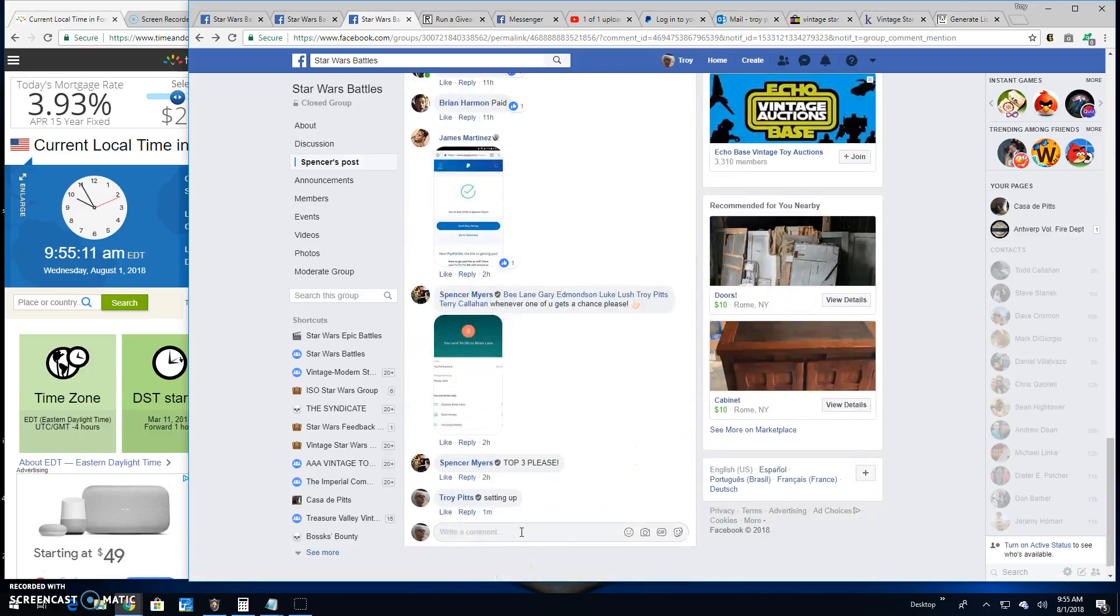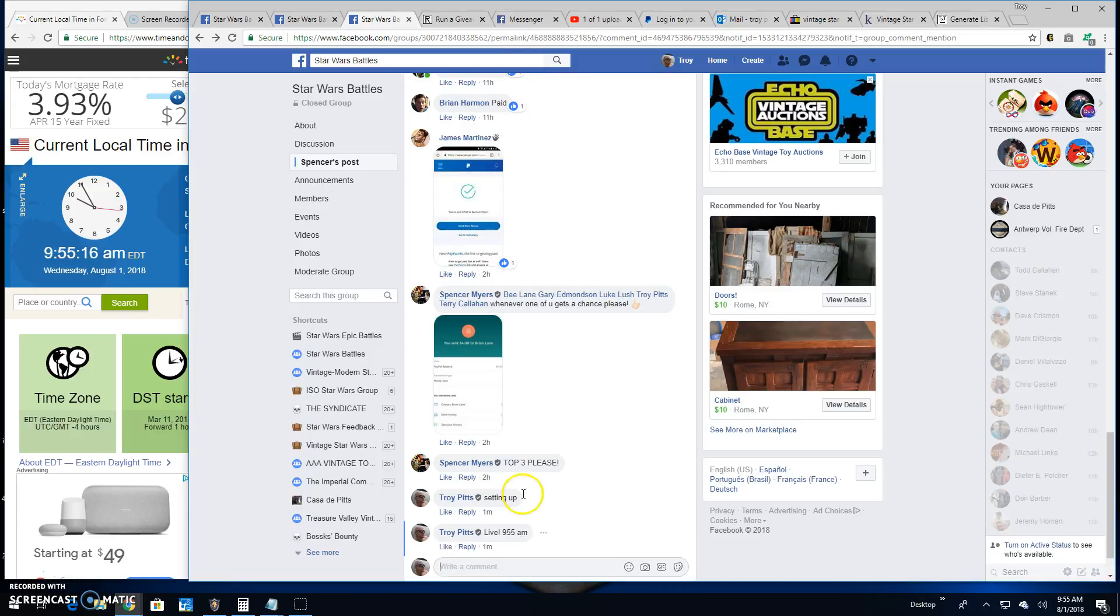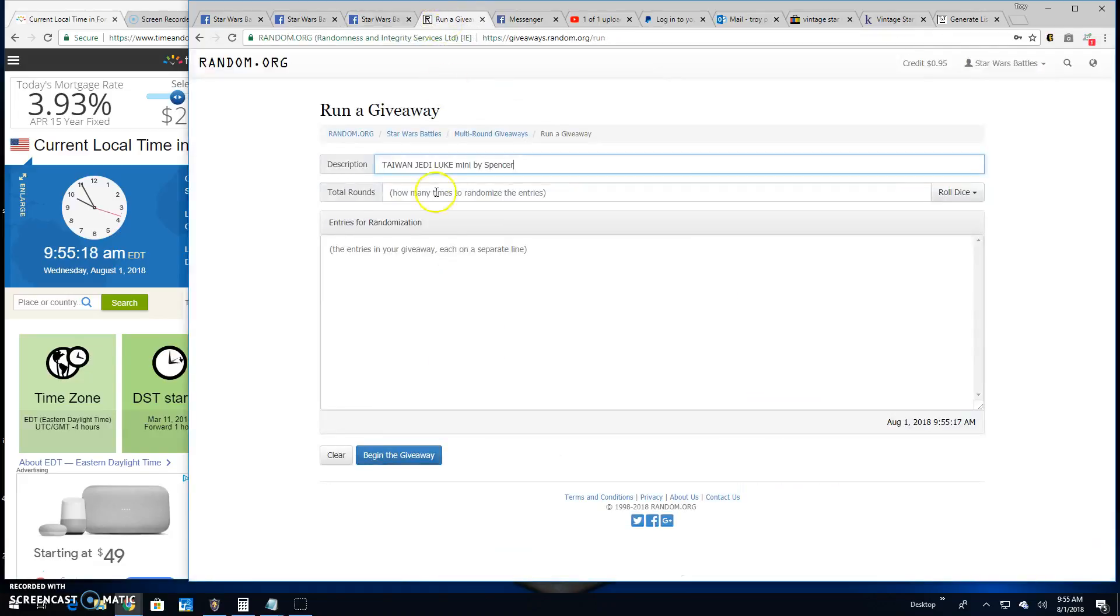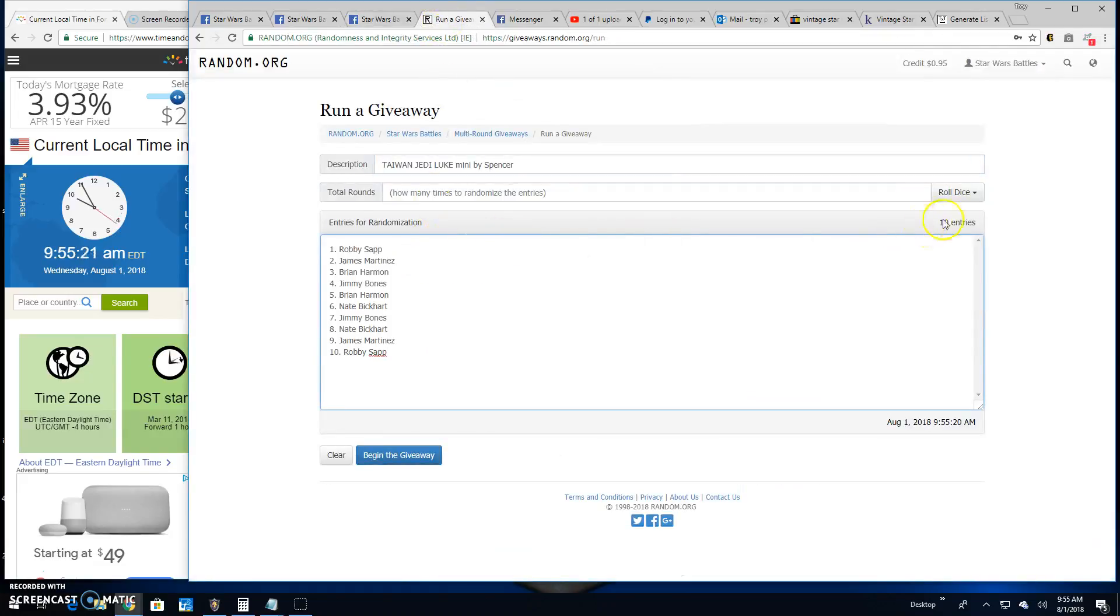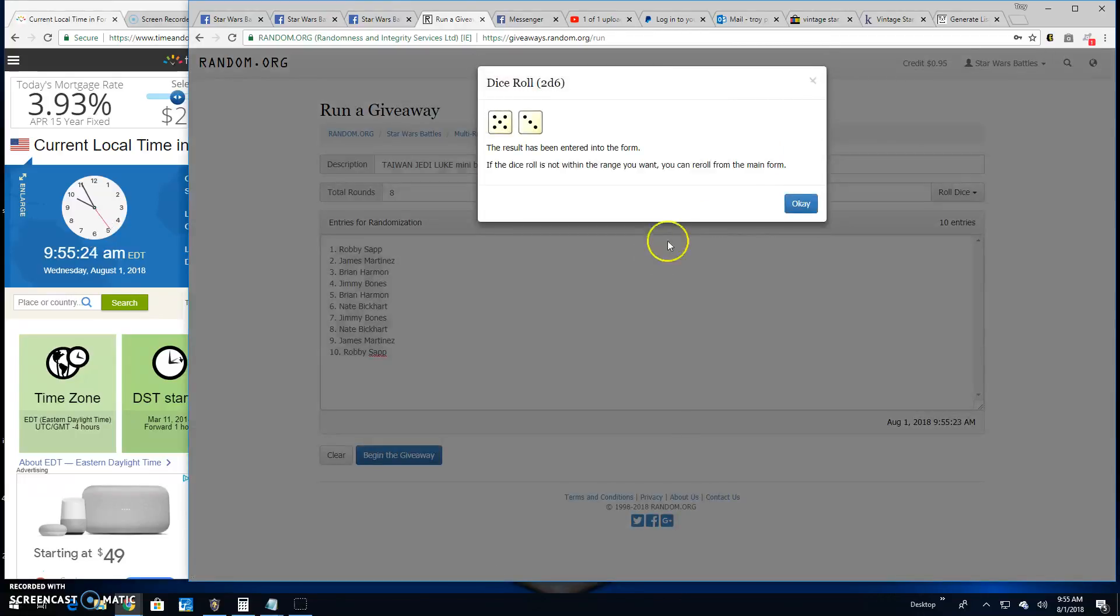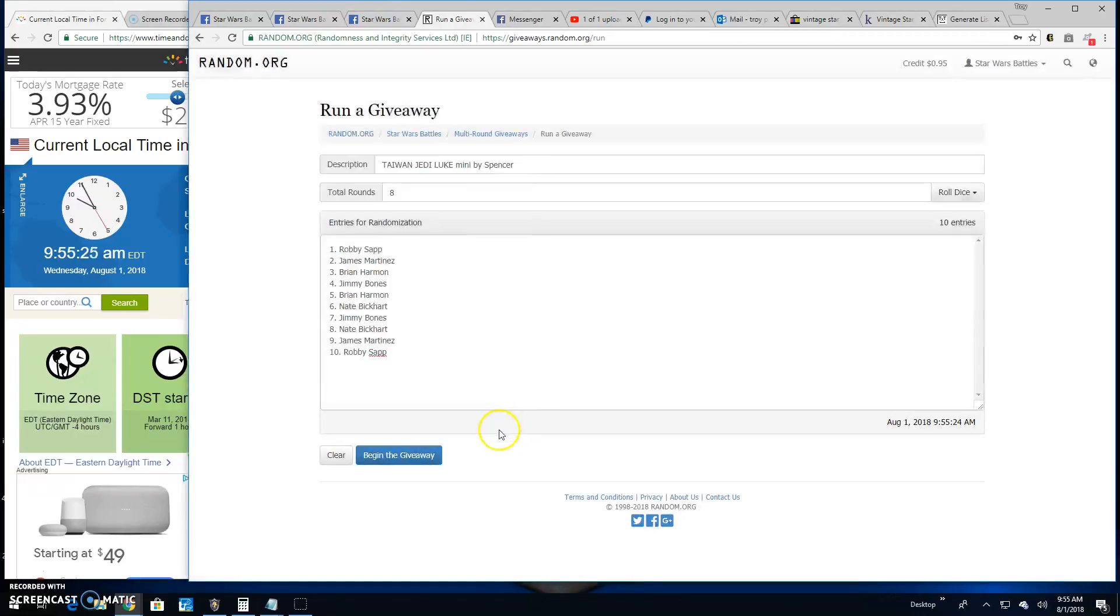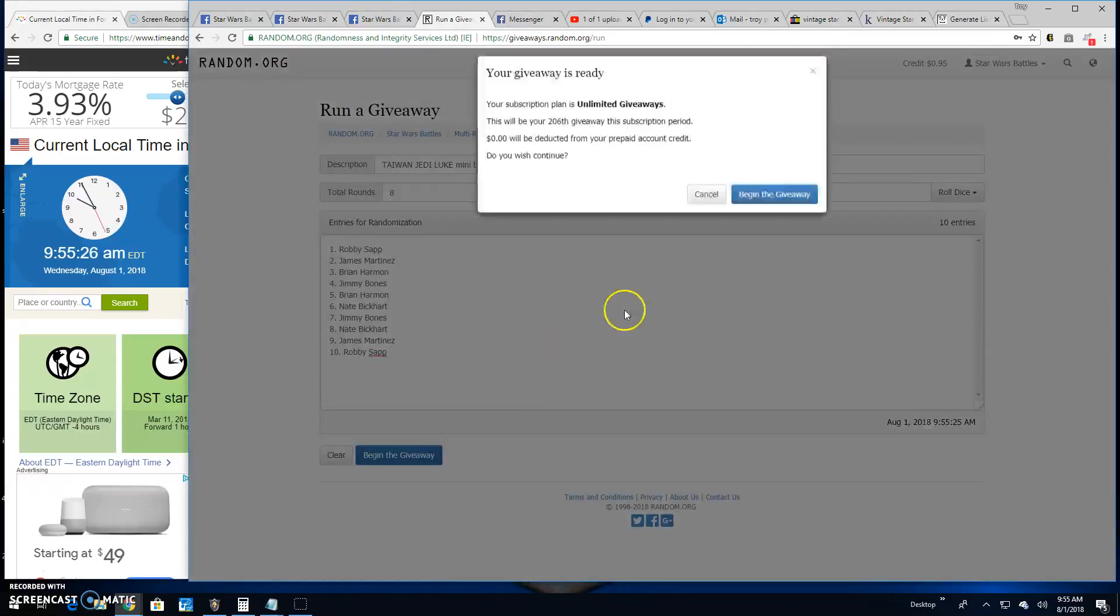So we're going to go live here. It's 9:55 AM. One through ten. There's your entries. Robbie down to Robbie. Five or better on the dice. We've got Nate. Good luck everybody.